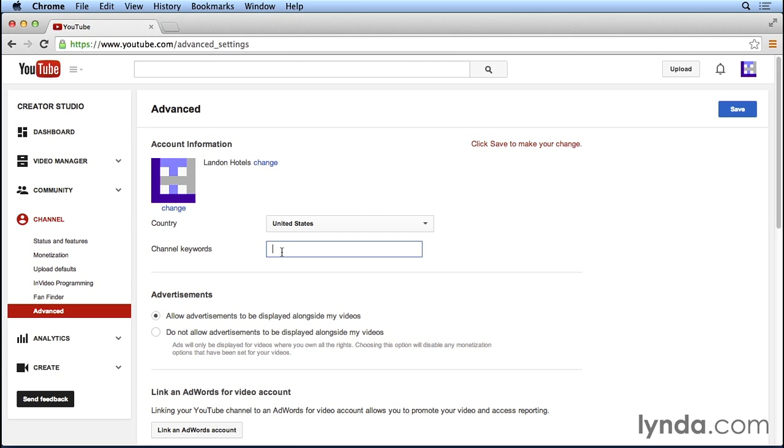So for our land and hotel channel, we can enter some keywords such as hotels, lodging, travel, and tourism.